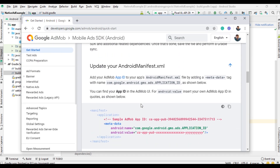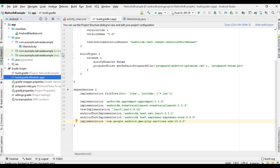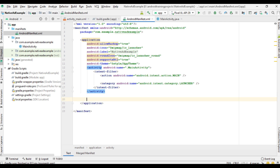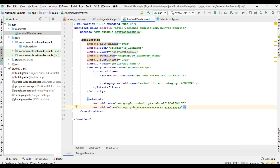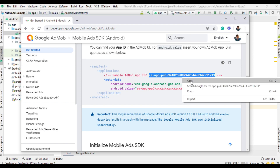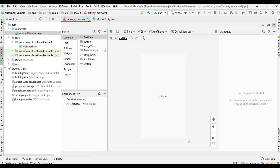Now go back to the documentation. You need to add this metadata tag within the Android manifest XML. Open the manifest folder, open AndroidManifest.xml, and paste it within the application tag. Here you have to provide your application ID — I am going to use a test app ID. Now close all these files.